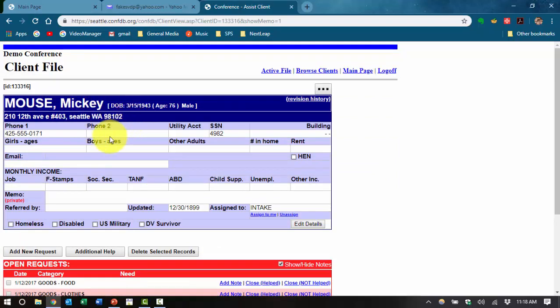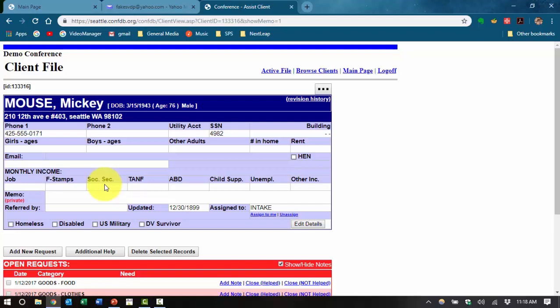So you can see that the top portion of this screen gives you the profile information on him. It gives you the name, address, contact, and background information. It also allows you to click and edit details if you need to.